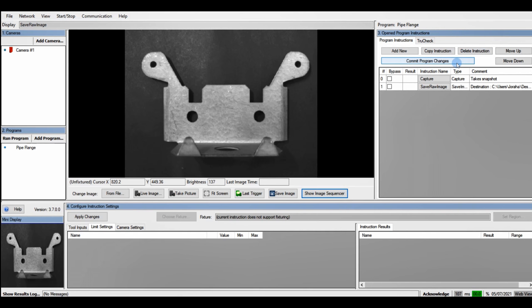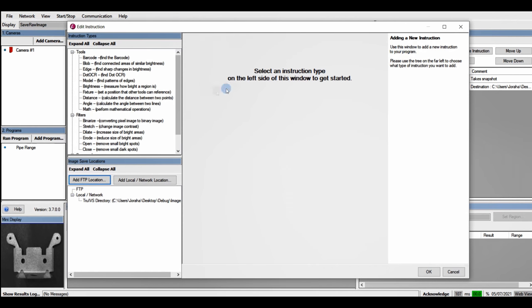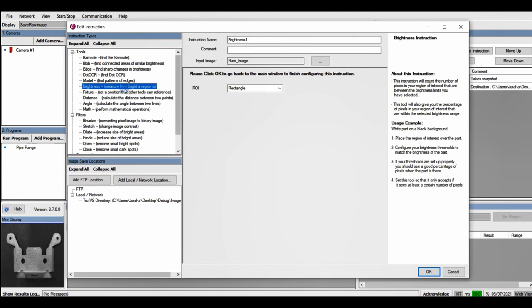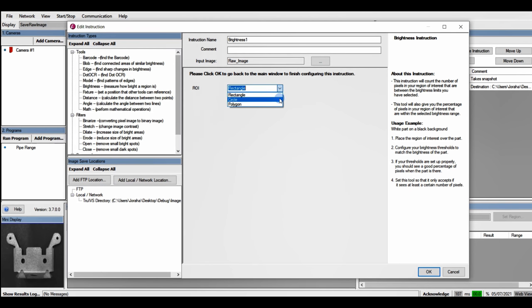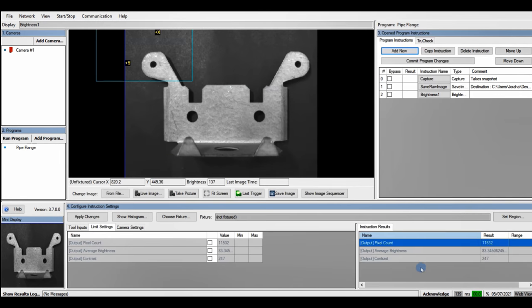To get started with our brightness tool, we can click Add New, head on over to brightness, and we can choose our region of interest from a rectangle, a circle, or a polygon. I'll choose rectangle and click OK.